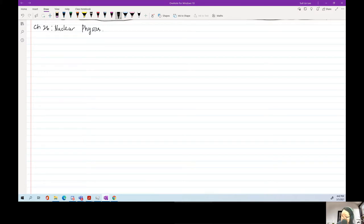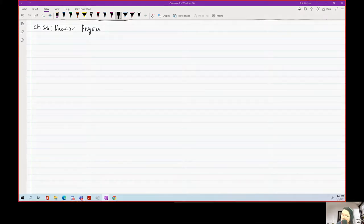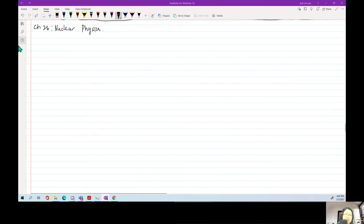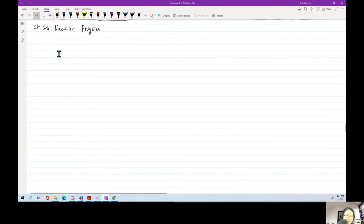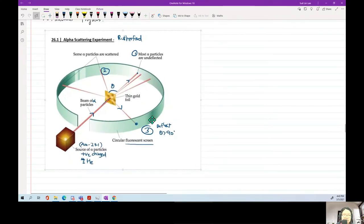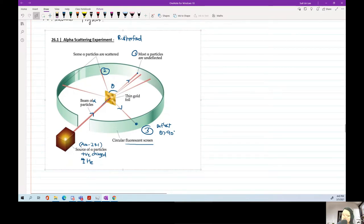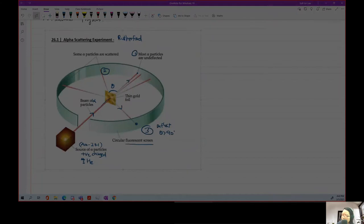What you need to know in your AS: number one, the first idea is the Rutherford Alpha Scattering Experiment. Basically, it's just understanding the effect of the experiment and what are its implications. Because in this experiment, we will have a few types of readings.